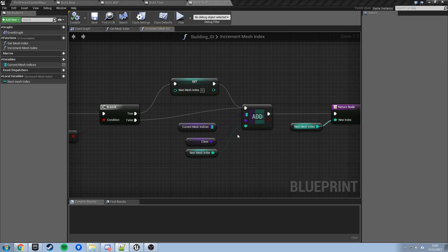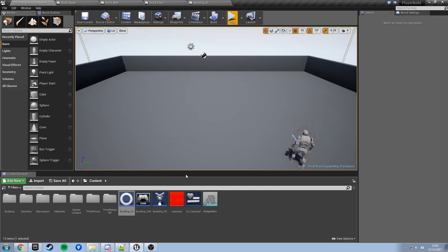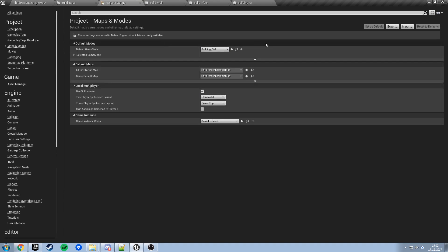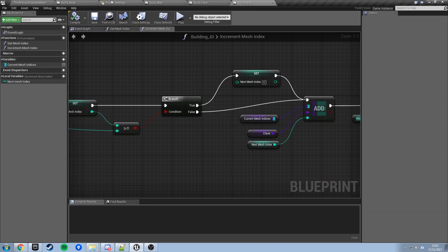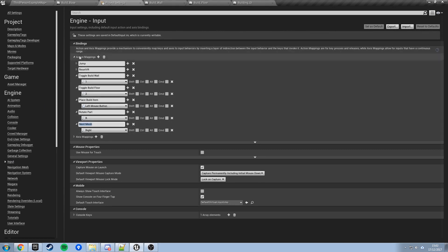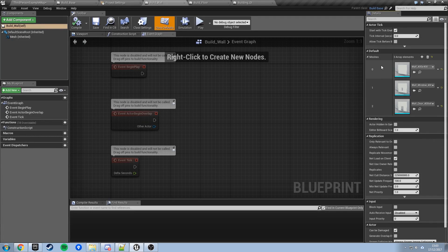We need to tell Unreal to use this Game Instance class. Go to Edit > Project Settings, find the Maps and Modes area, and down here there's a Game Instance Class — currently set to the default Game Instance. In the drop-down we should have our Building GI, so switch it to that. While we're here, we can confirm there's a 'nextMesh' action mapping on the right arrow key — pressing right will cycle between wall, wall with window, door, and back to wall.